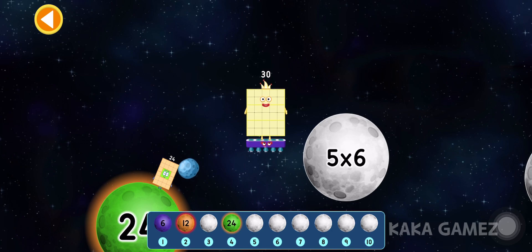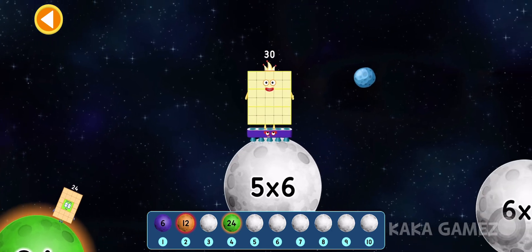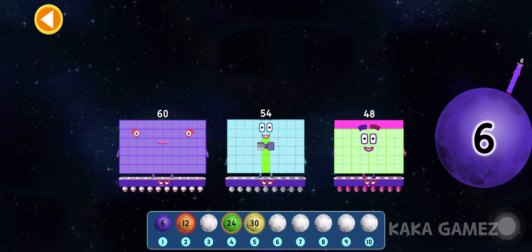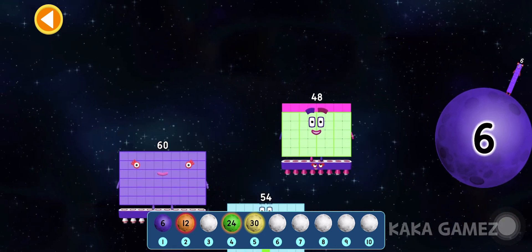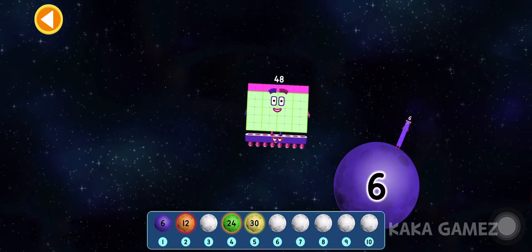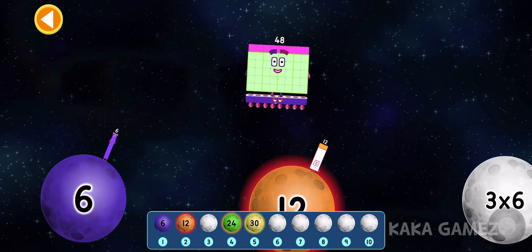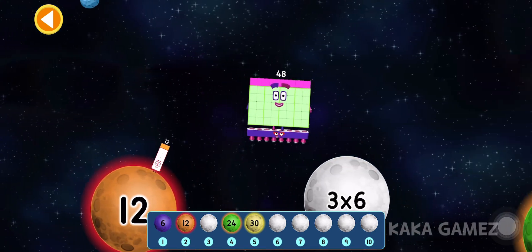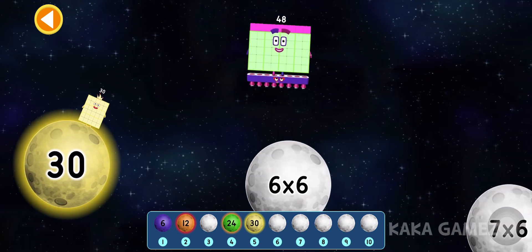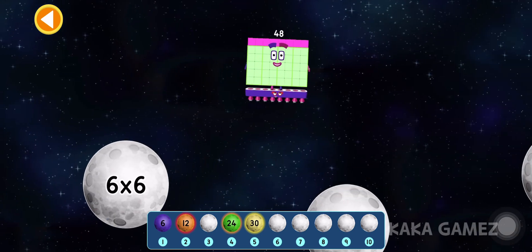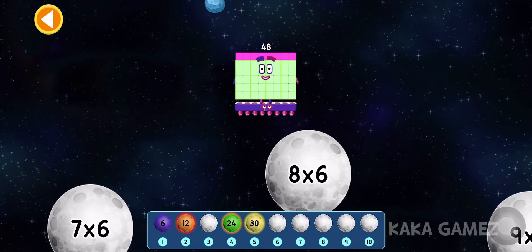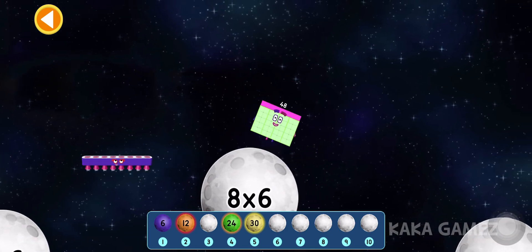Number blocks 30 is 5 times 6. Number blocks 18 is 3 times 6.